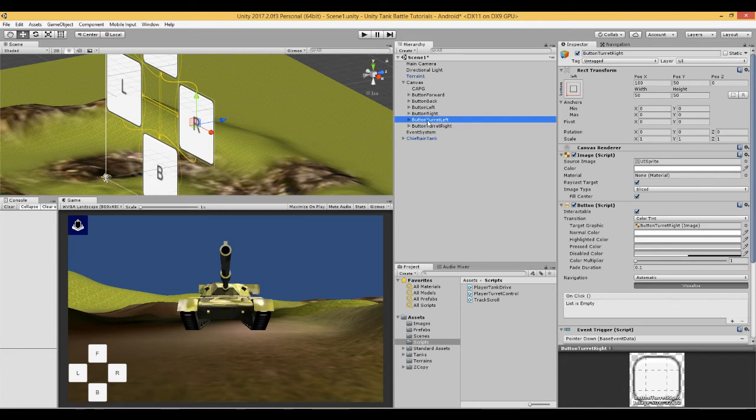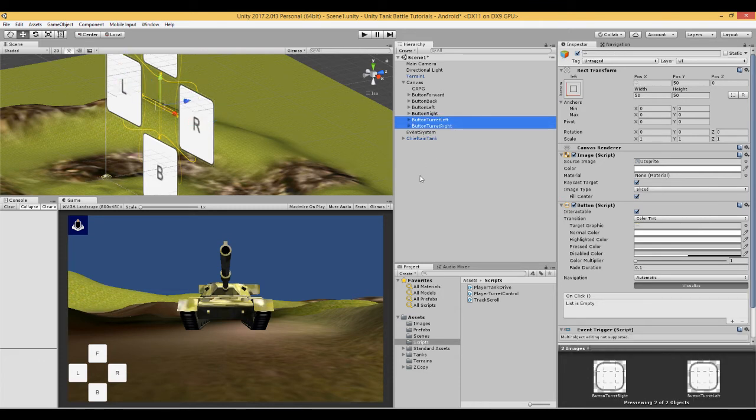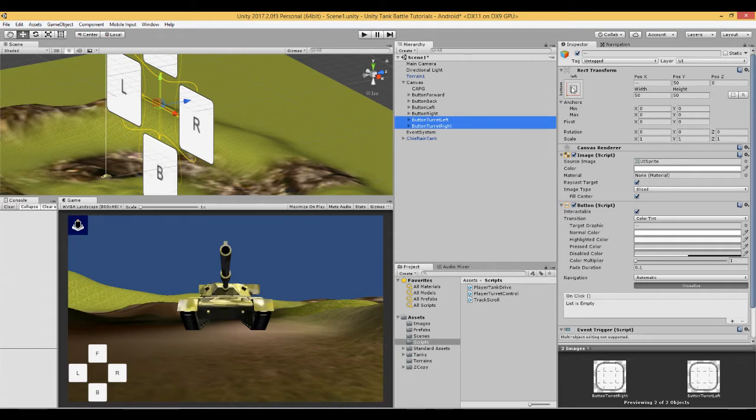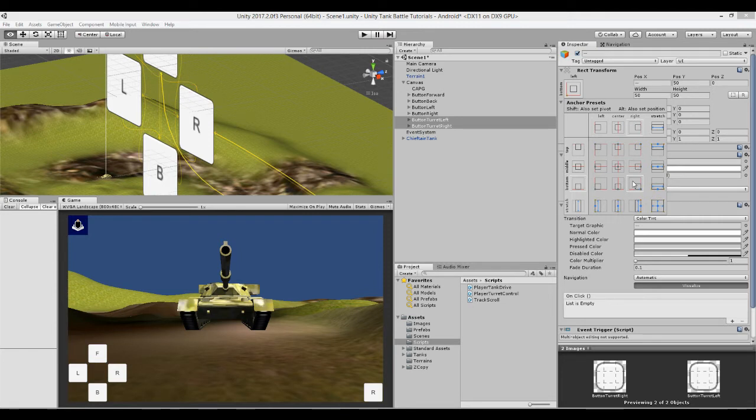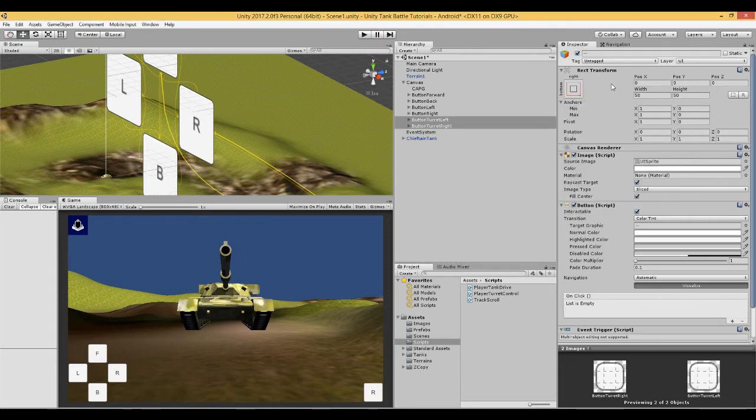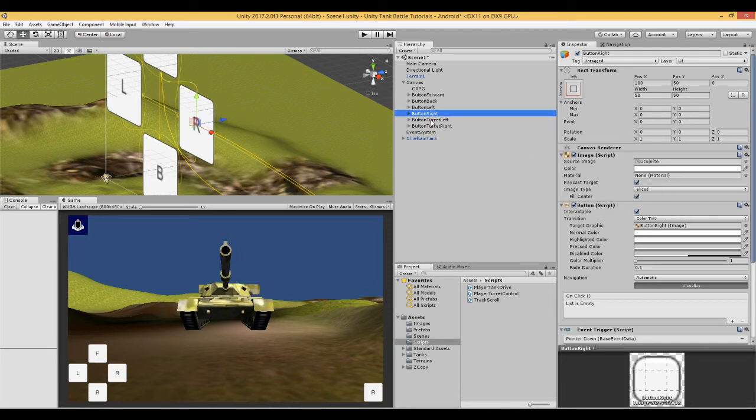And then we are going to move them to the other side of the screen. So highlight, shift and alt and there we go. Right, let's position them correctly.